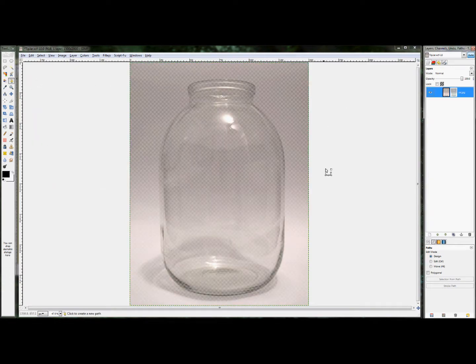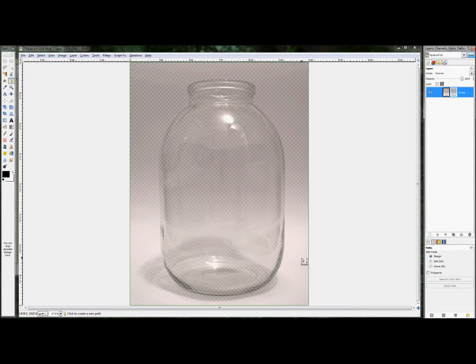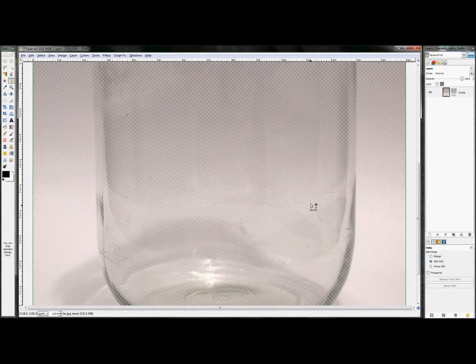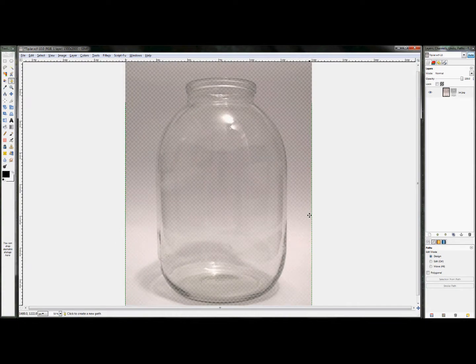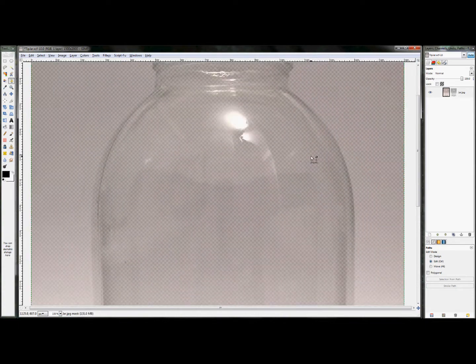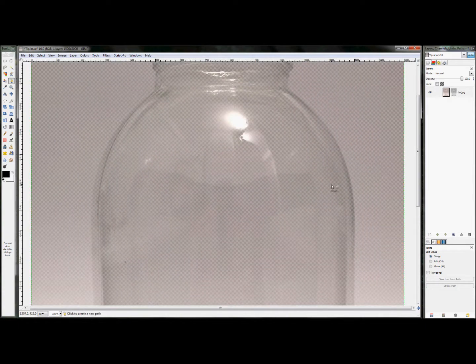Now, you'll notice that the white parts of my layer are visible and the darker parts of the layer are actually transparent.